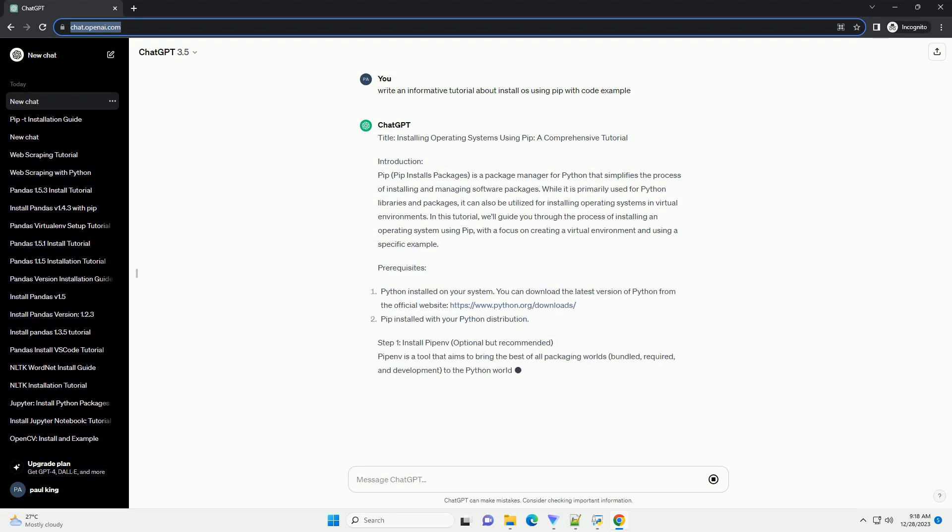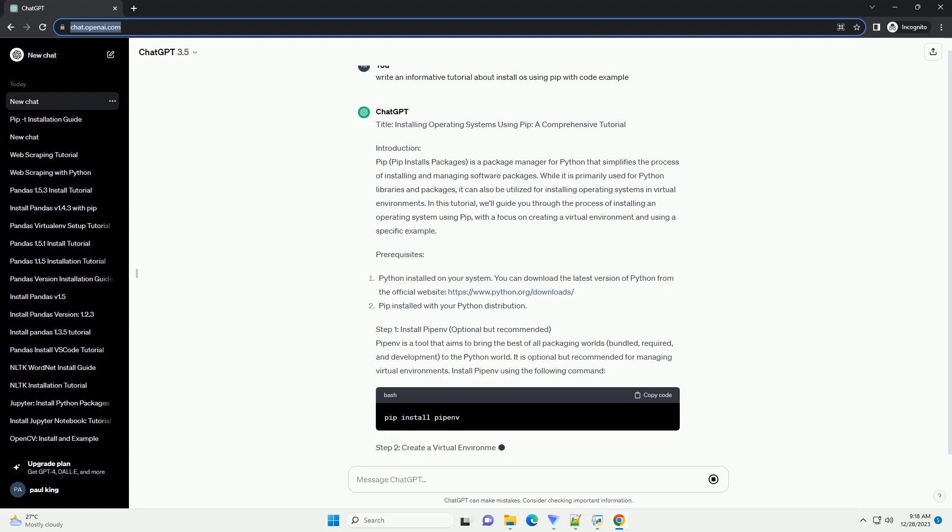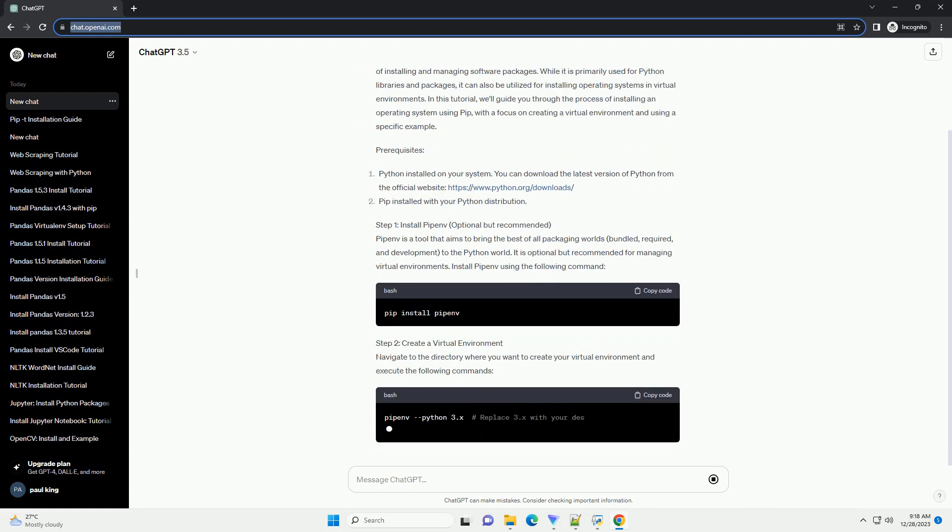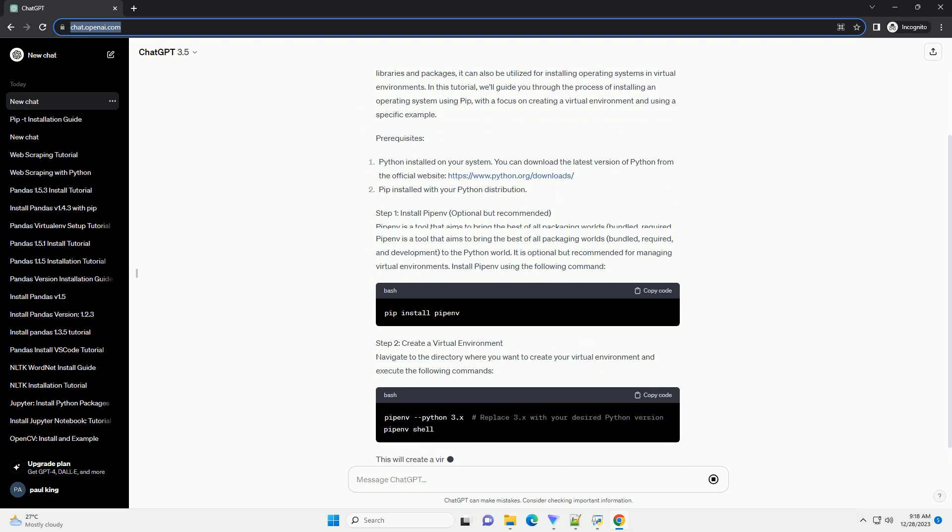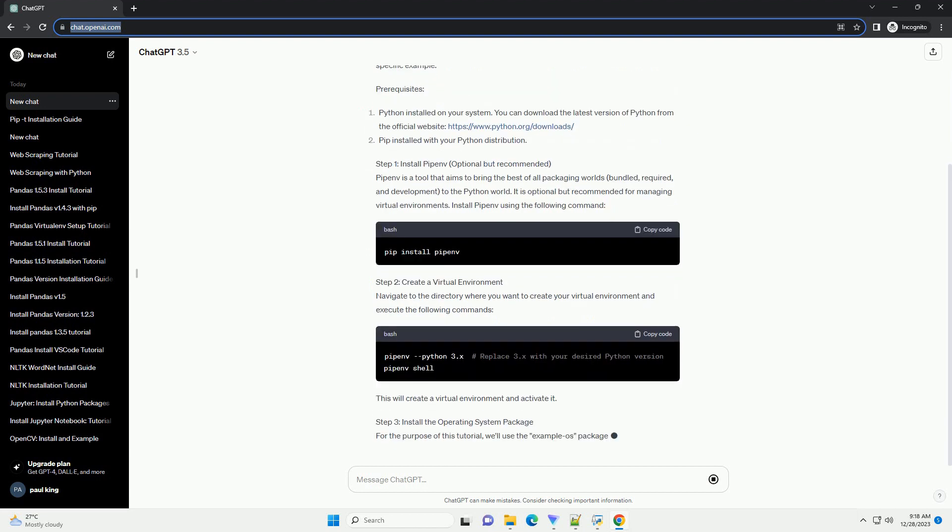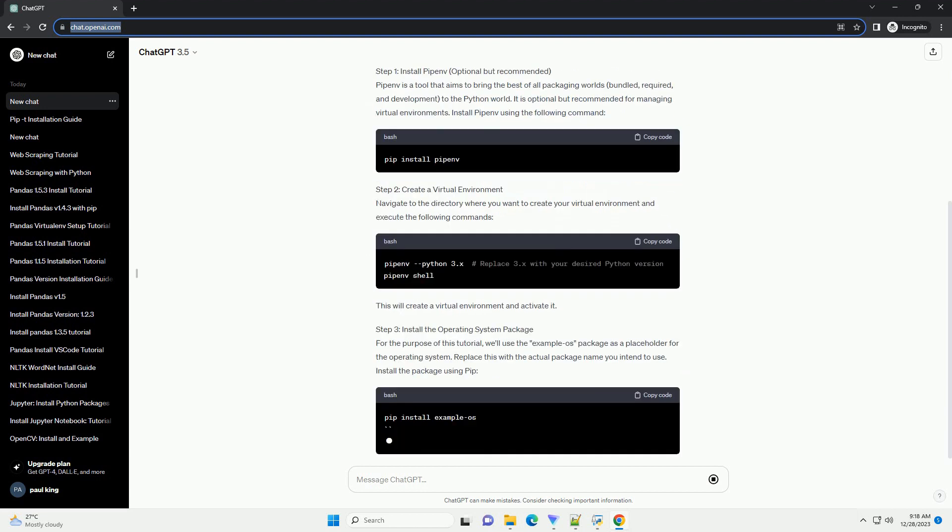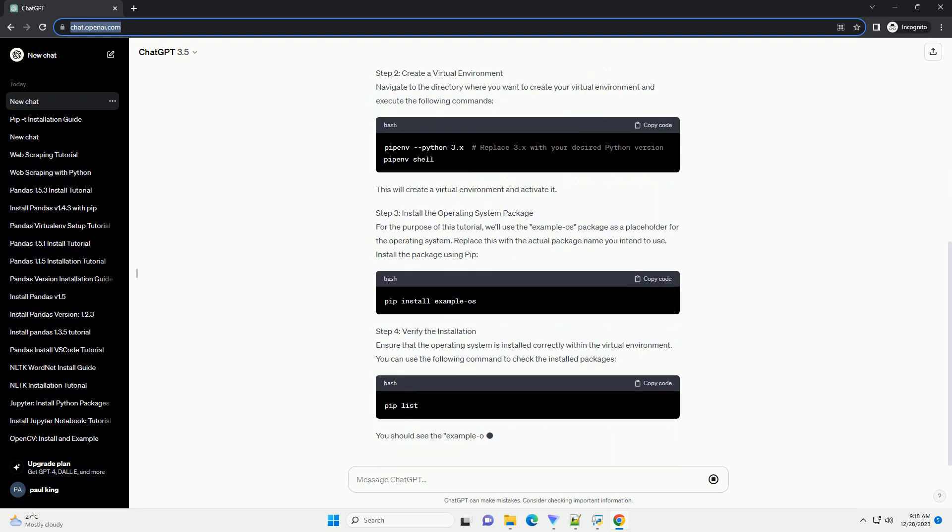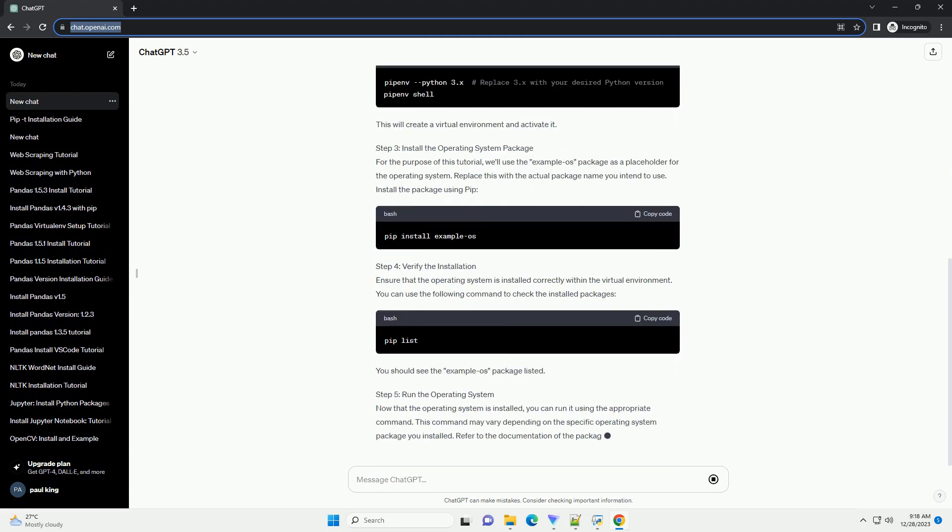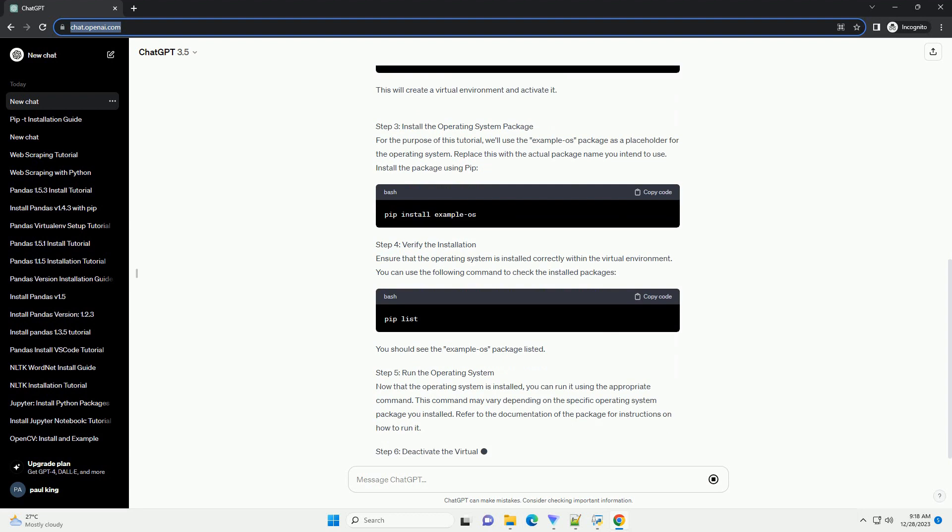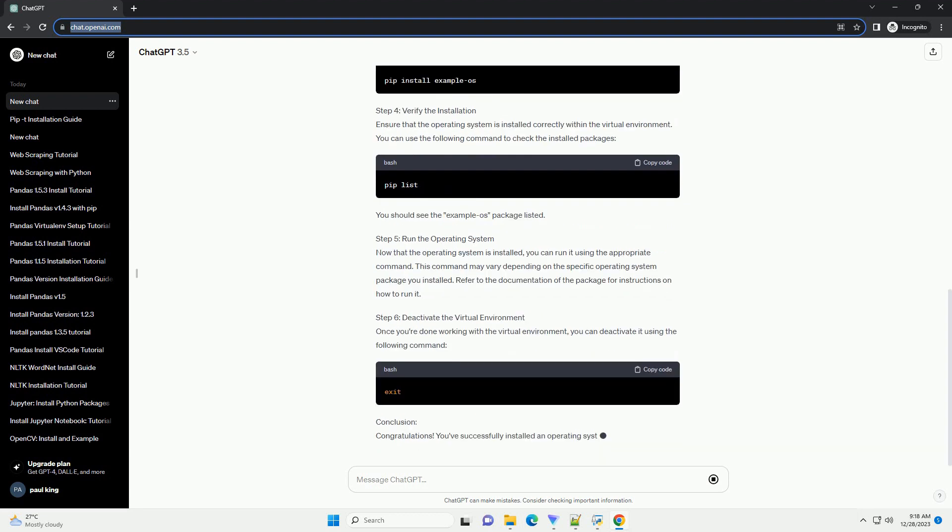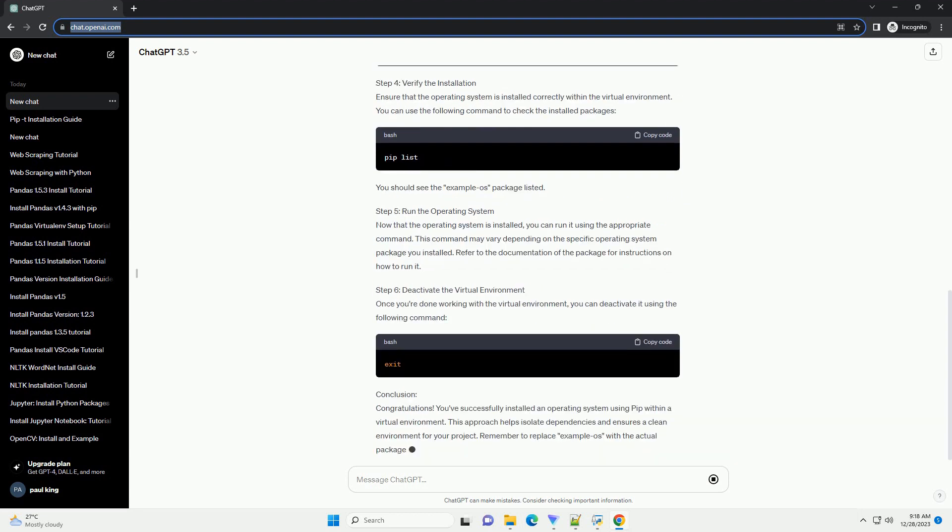Introduction: PIP (PIP installs packages) is a package manager for Python that simplifies the process of installing and managing software packages. While it is primarily used for Python libraries and packages, it can also be utilized for installing operating systems in virtual environments.